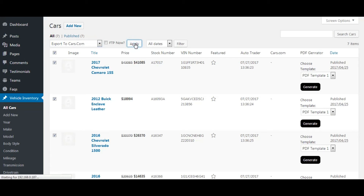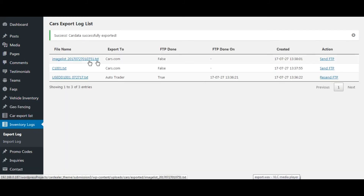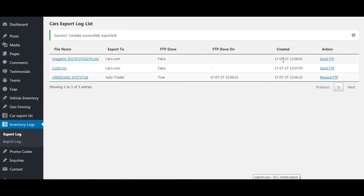Now click on apply and wait for a while, as it may take some time to export. You can see the exported file here.